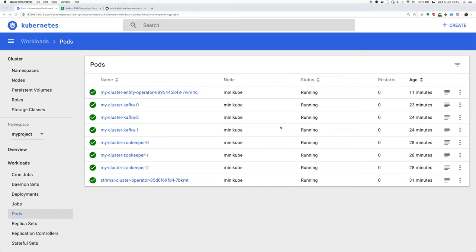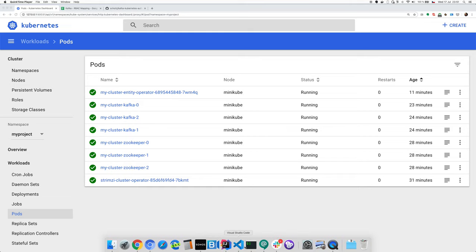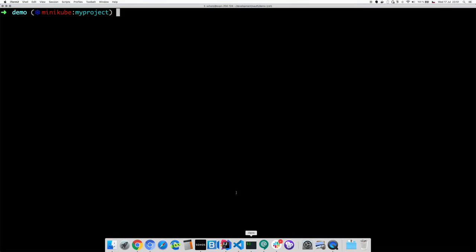In this simple demo, I will show you how Kubernetes service accounts and Kubernetes RBAC rules can be used to authenticate and authorize Kafka applications. As you can see, I have already my Strimzi Kafka cluster deployed here in my Minikube, but it's not a regular Kafka cluster. It's slightly modified.